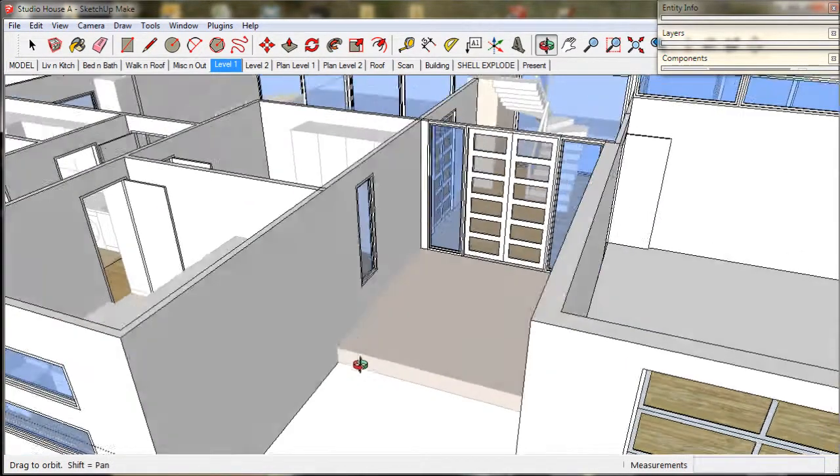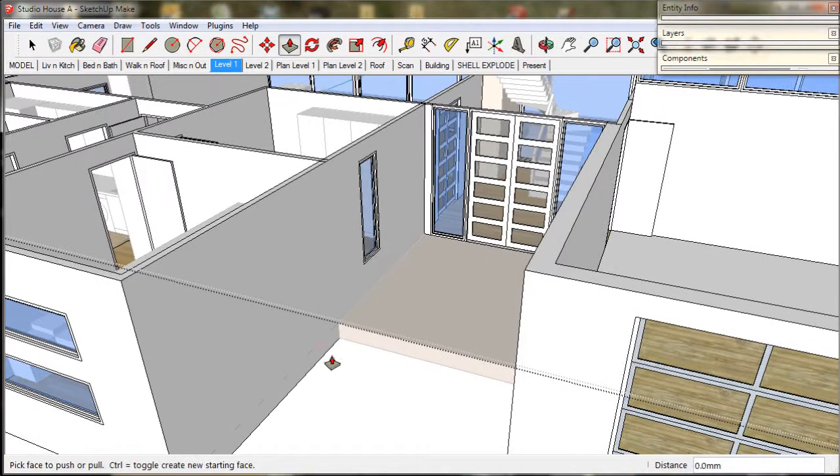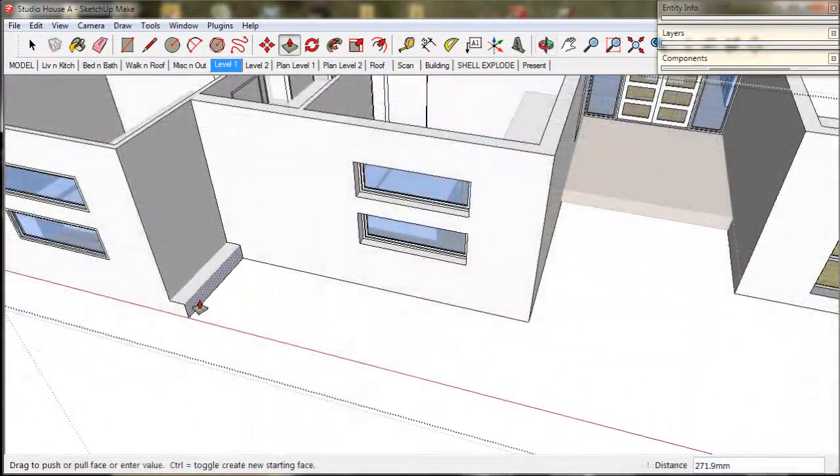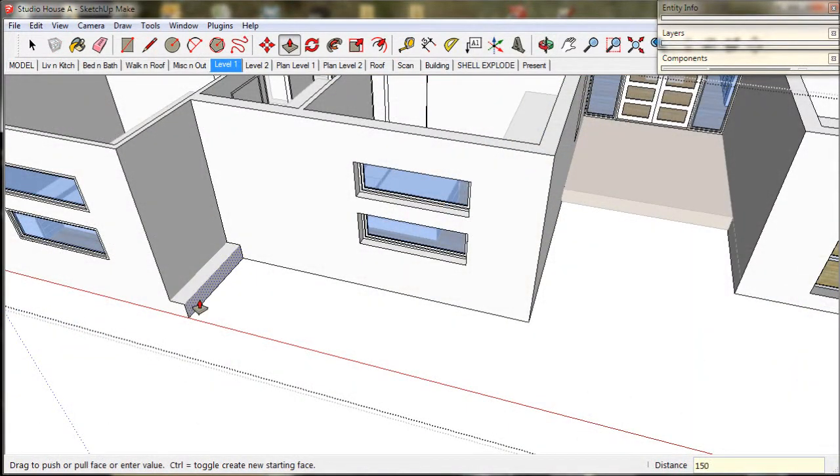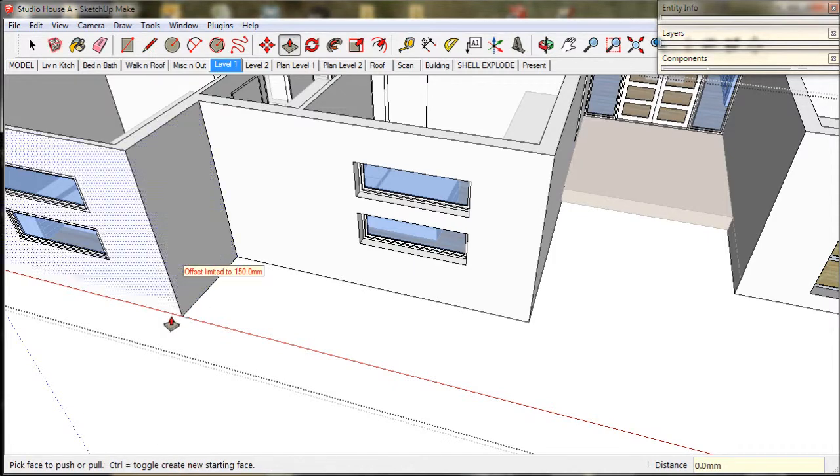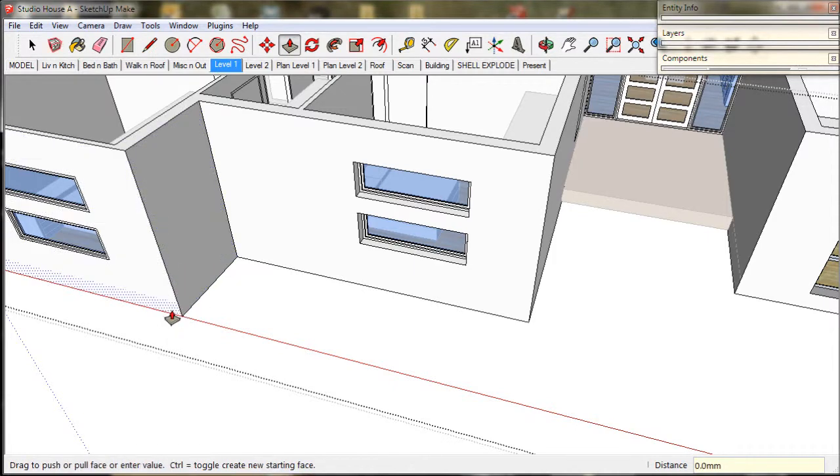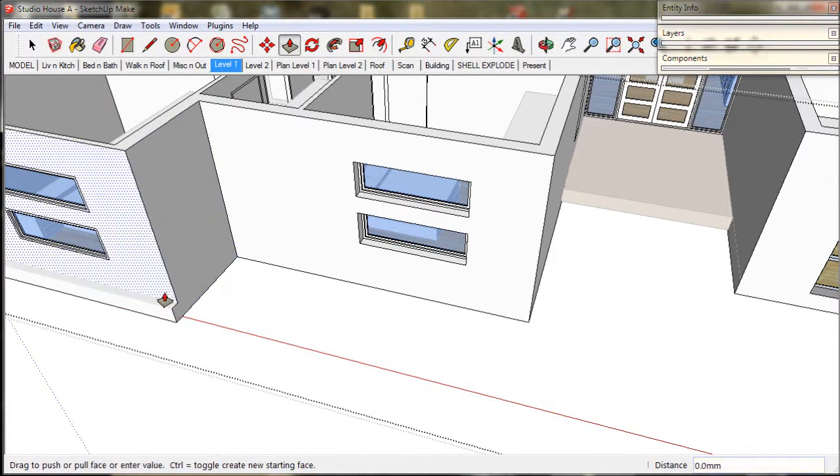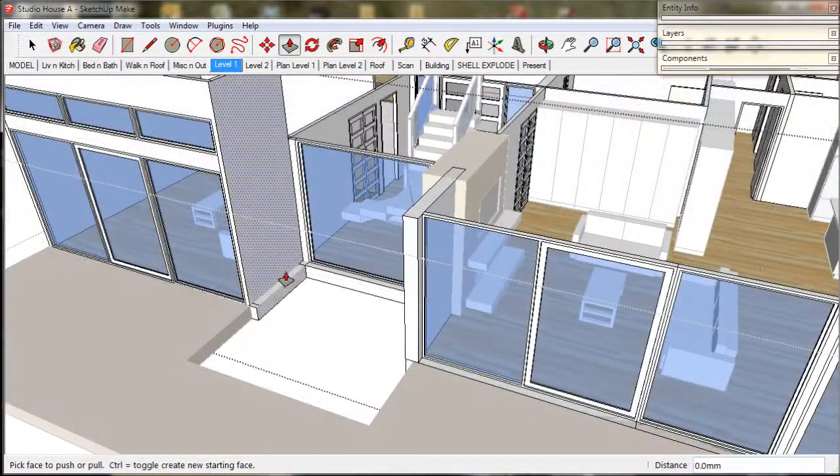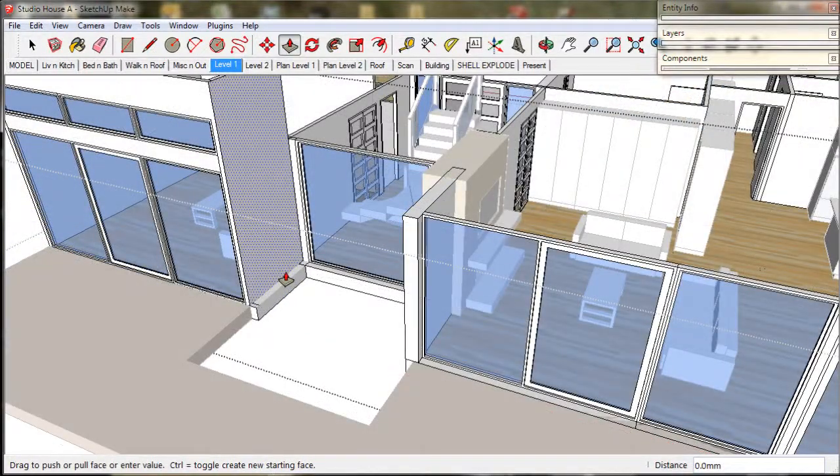Now we just double click as required to thicken up the external walls. There is a hidden line at the floor level so we need to work around that and pull out the base too. And we just work our way around the perimeter.